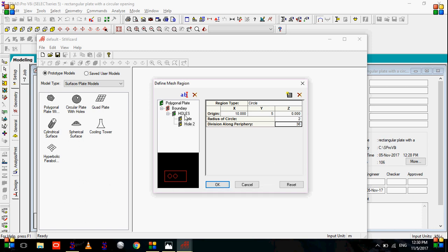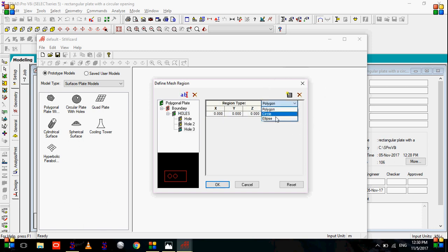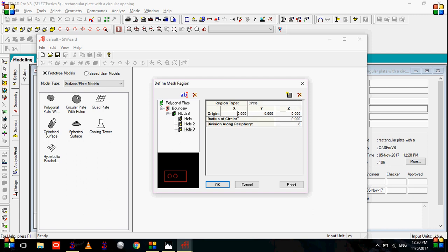Now let's add the third hole in the similar way. Let's go to hole, add a new hole. In the region type again we will select circle. In the x will give this time 15, y will be 5, radius of circle 2, division 36. Select ok.